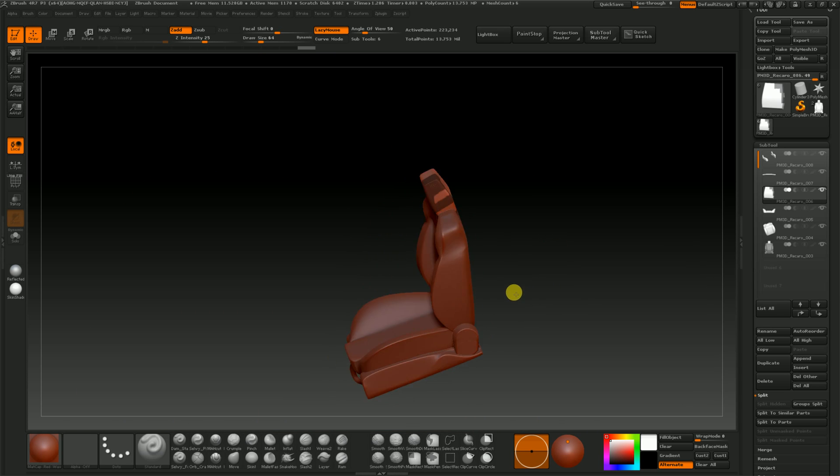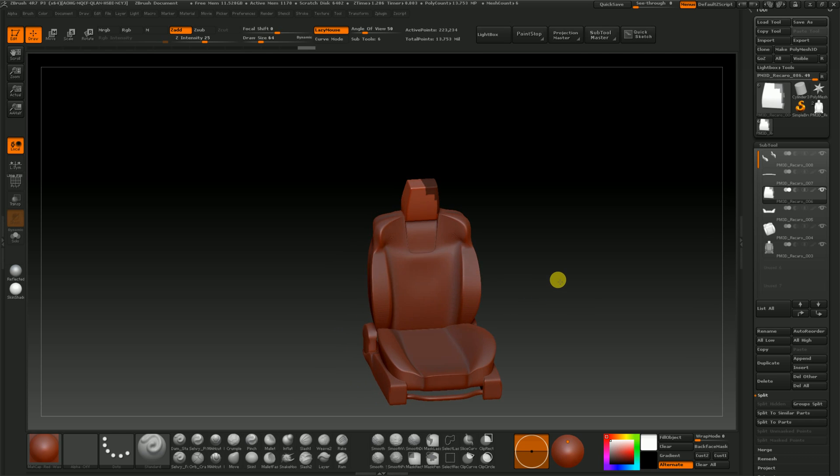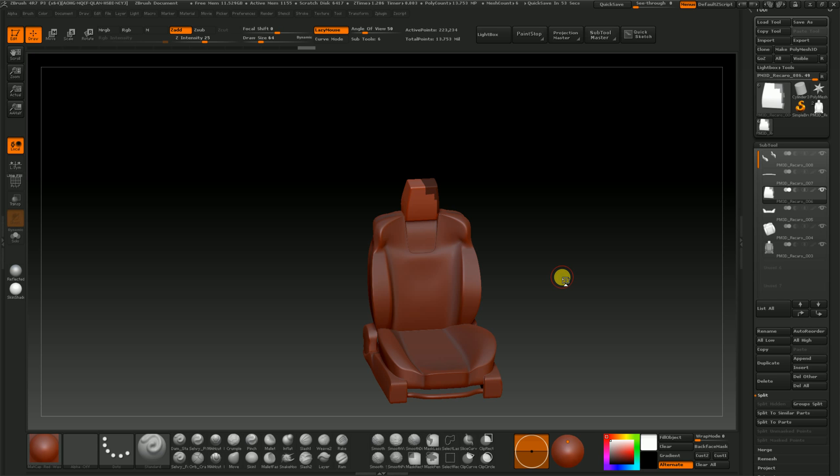So I can carry on and project onto this model, this being my low poly now. So I'm going to save this as my low poly as the export.